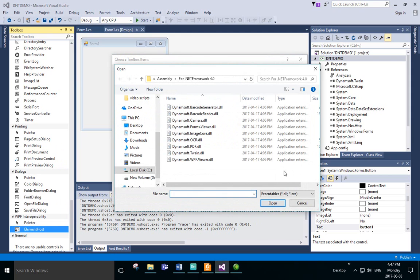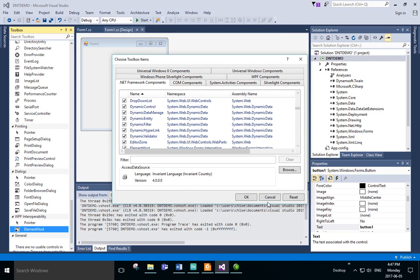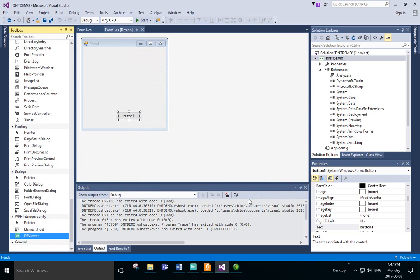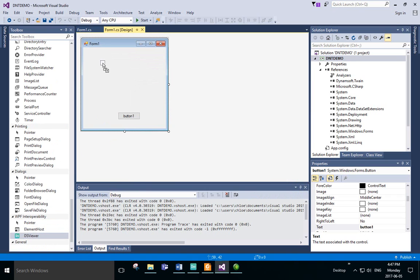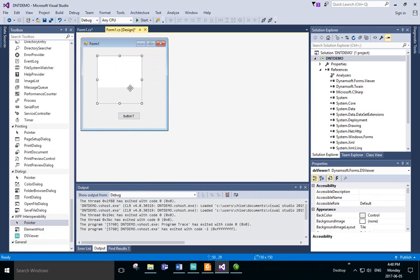We'll need to add dynamsoft.forms.viewer.dll. Now DSViewer should be in the list. Select it and click OK. Drag and drop the DSViewer onto the window. We can change the size of the viewer as needed.